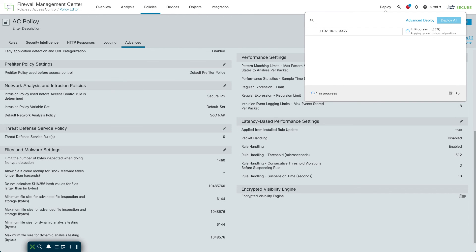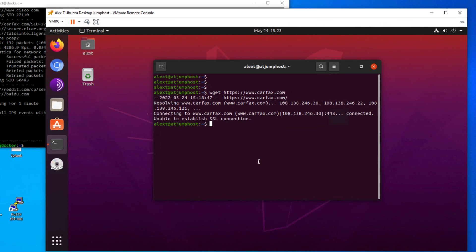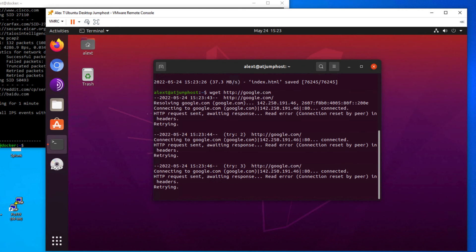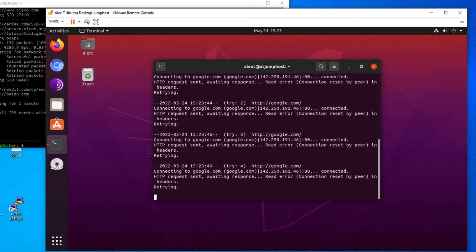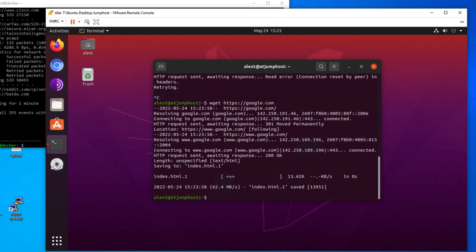Deploy is complete. Back in the lab, let's try wget on the HTTPS site again — it grabs it no problem, even though the rule is still there. Now if I try wget with plain HTTP, it fails because in clear text we can still identify wget. But as soon as I add the 'S' for HTTPS, it grabs the content with no problem. So in previous releases without EVE, you could not stop wget specifically with encrypted connections — but now you can, because EVE identifies that process from the TLS fingerprint.